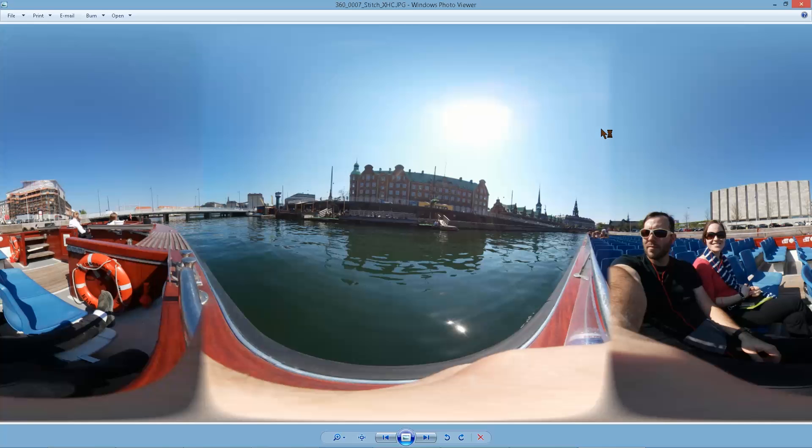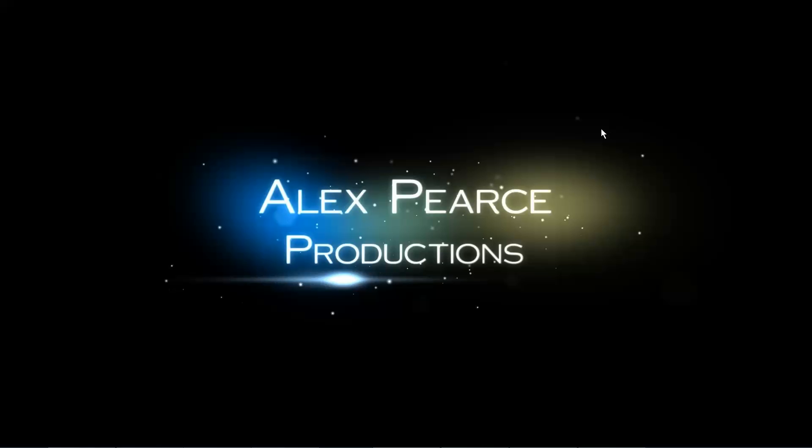Okay, that's it for today's tutorial. Thanks for watching. This is Alex from Alex Pierce Productions dot com. Subscribe, comment. Let me know if there's anything you want to know about the Gear 360 Action Director, and I'll see you next time.